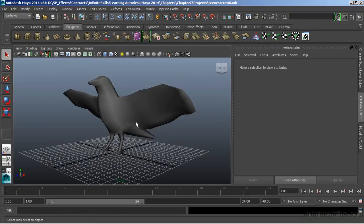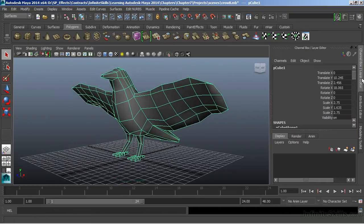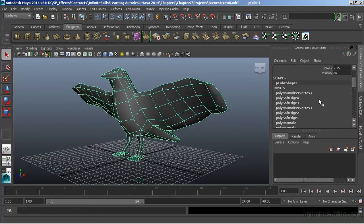To begin, I want to make sure that my model is nice and clean. I'll switch over to the channel box. You can see that I've got a lot of transforms there and we've also got some history.